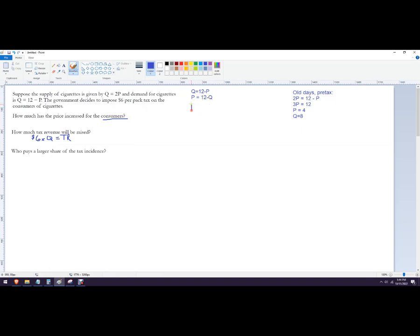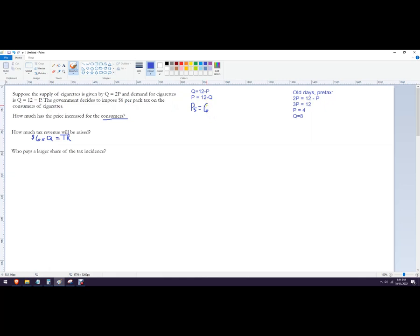So now the price that the sellers get to keep, I'm going to call that PS, is going to be 12 less than the tax. So it would actually be six. So what you're going to do is you're going to take away whatever the tax amount is from that reservation price. So it would be 12 minus six, which is six. So now they're only willing to pay six to the seller and they'll pay six to the government minus Q.